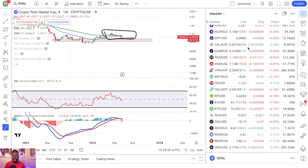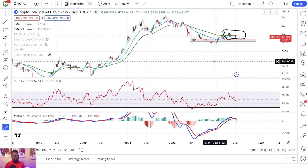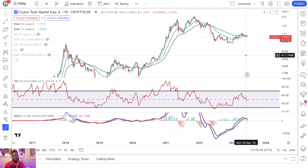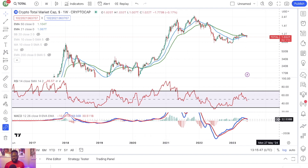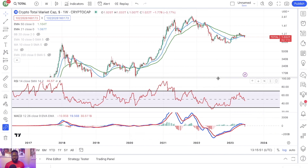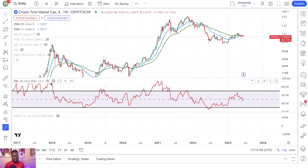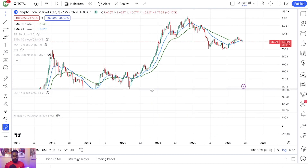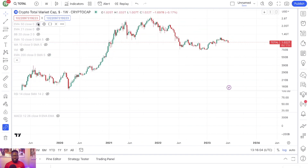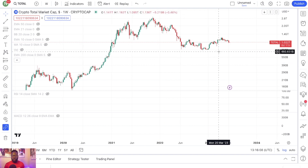Talking about the cryptocurrency total market cap, and I want to focus on the weekly time frame. This is the total market cap right here. And I want to get rid of the weekly MACD, the weekly RSI, and this moving average. I want to focus purely on price action.